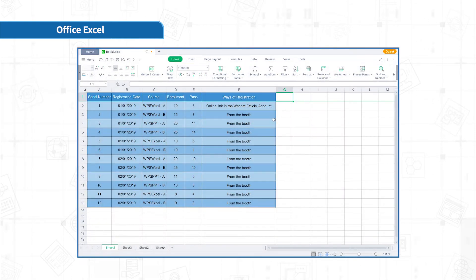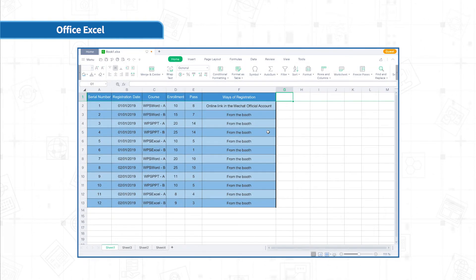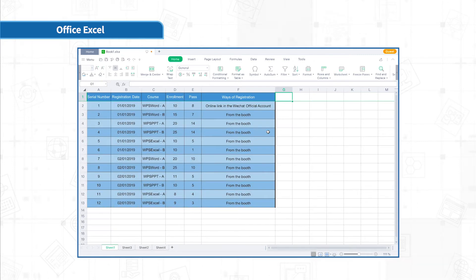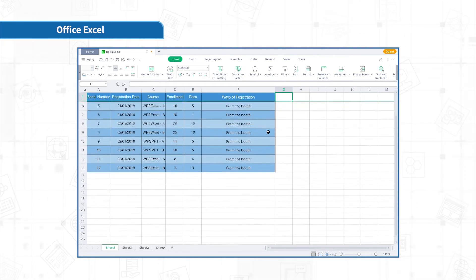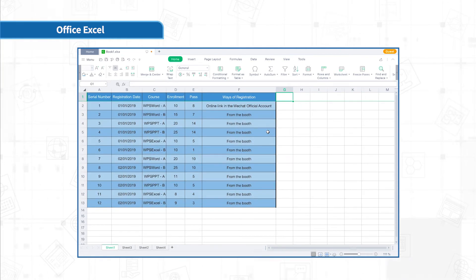At this time, when we scroll the table page, the first row of the data will remain on the page display, which is very convenient for viewing the data.